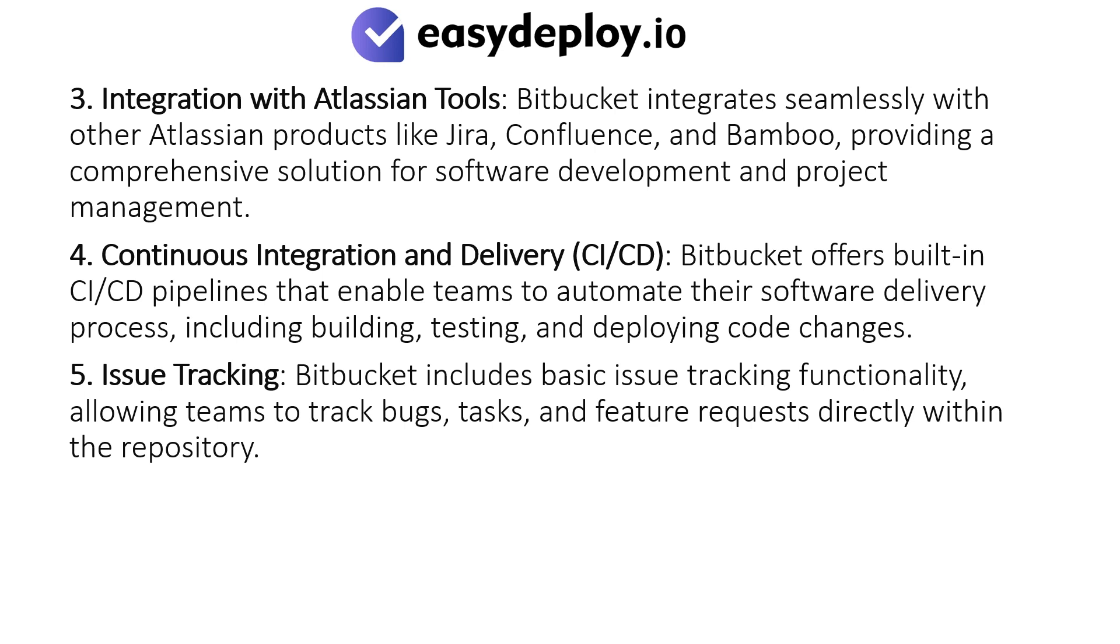Continuous Integration and Delivery: Bitbucket offers built-in CI/CD pipelines that enable teams to automate their software delivery process, including building, testing, and deploying code changes.